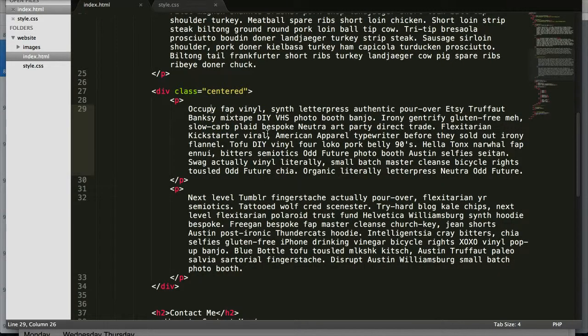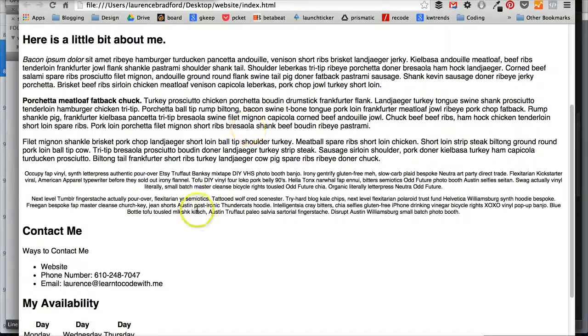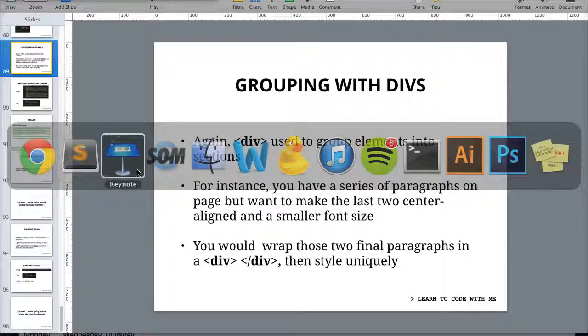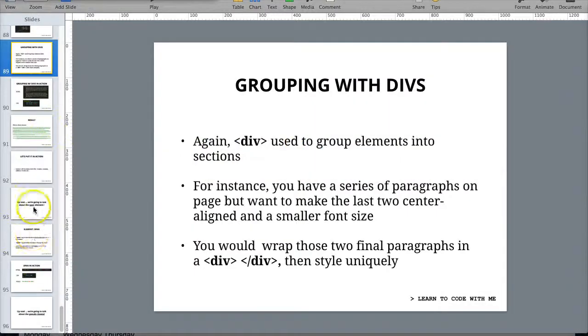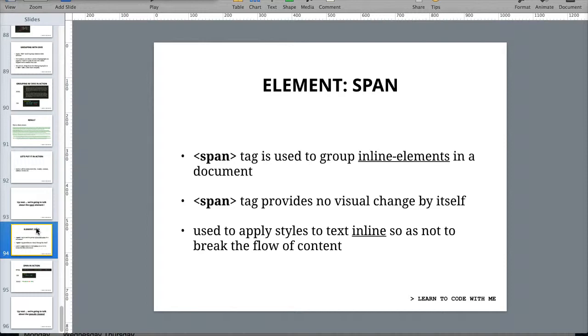That was just to show you how you can add these styles to certain things and group them up. So a span is different than a div because it's inline.